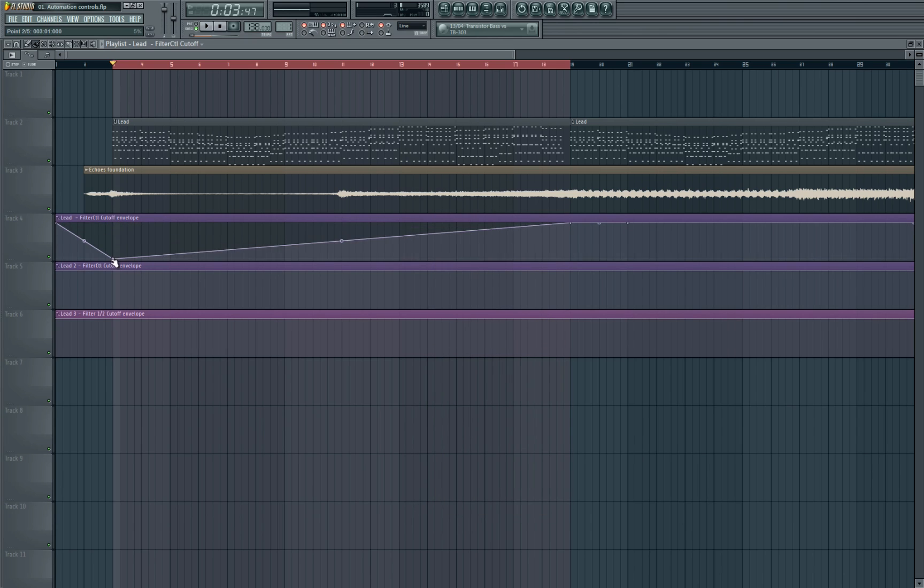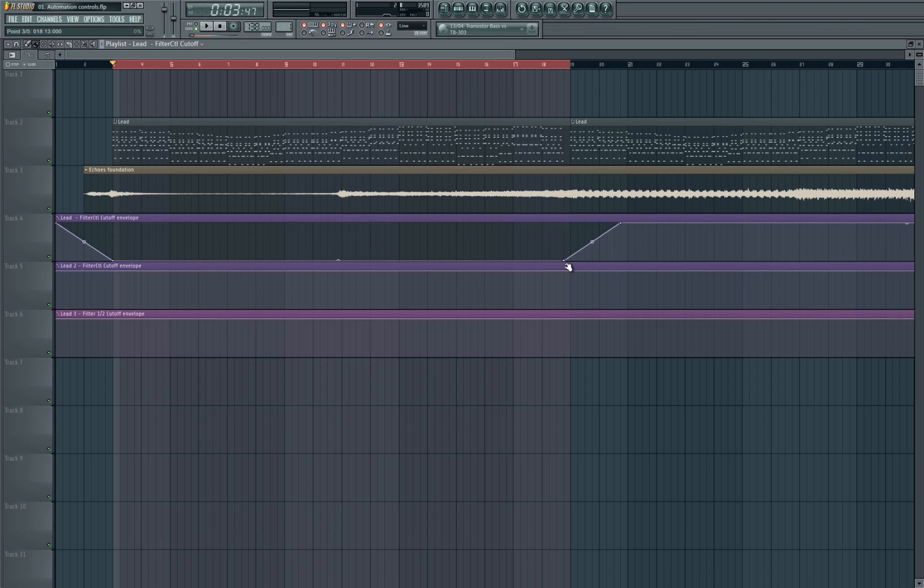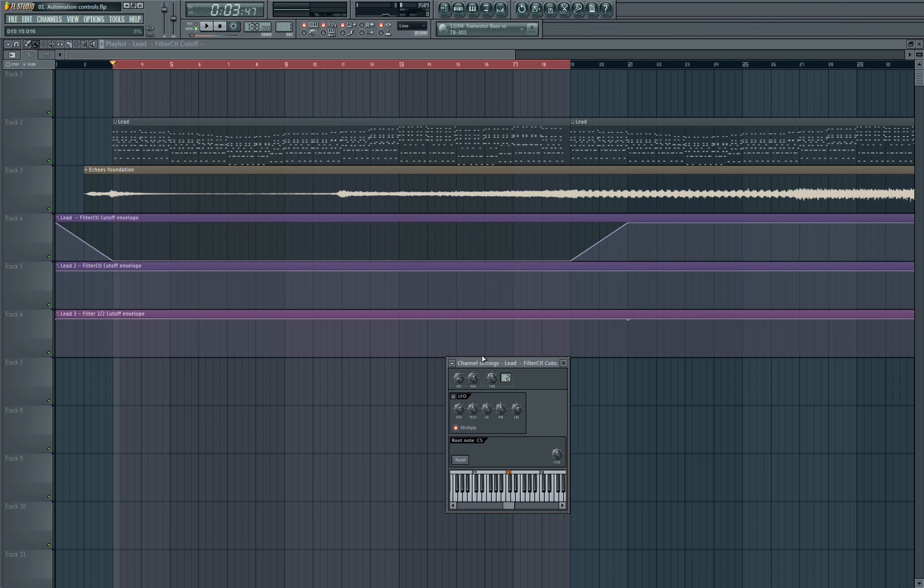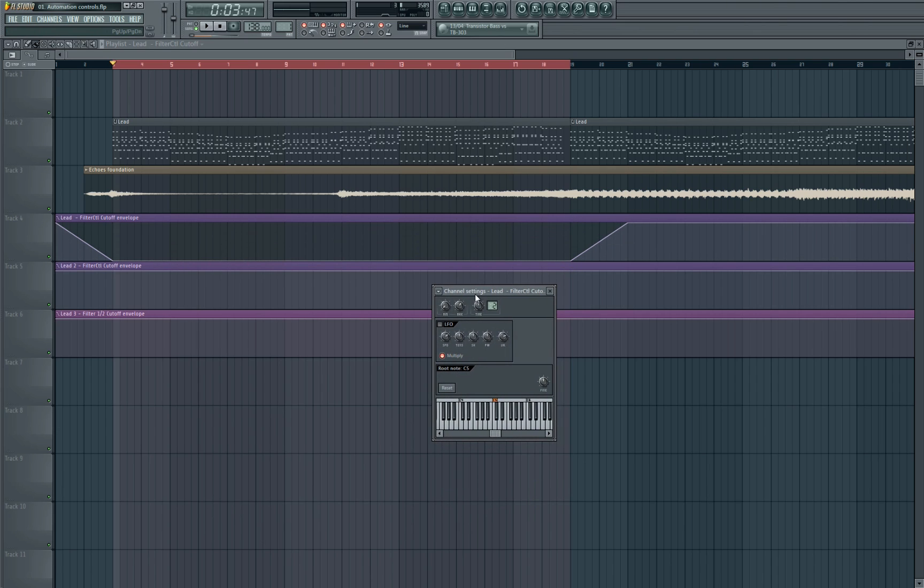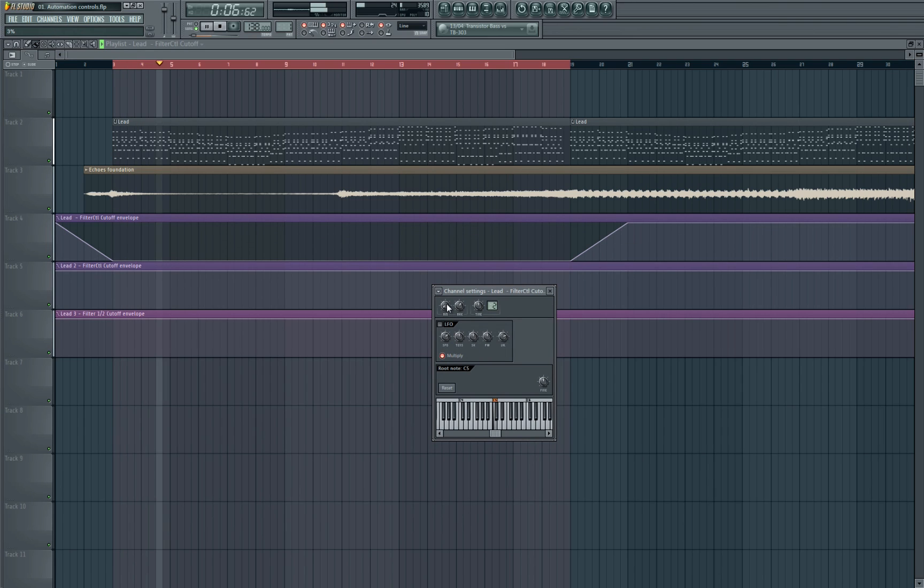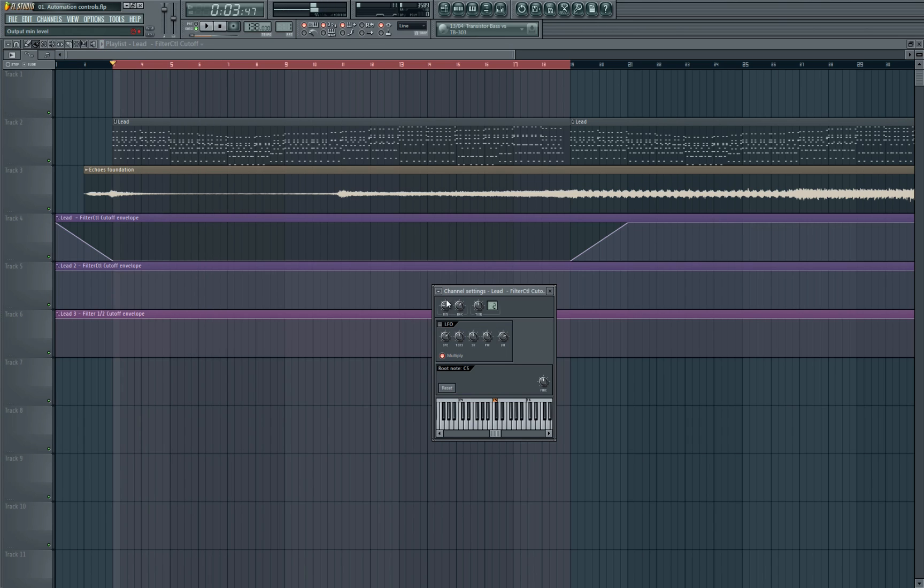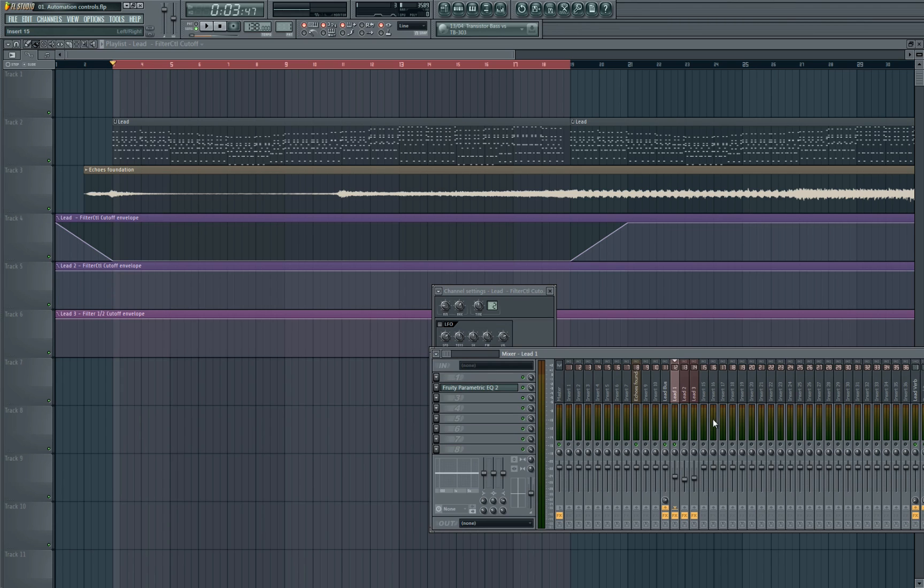So we want to do the same with the lowest setting as well. So let's bring it all the way down to the minimum, and this is going to set basically where the synth starts within the cutoff range. Let's bring it up to about 15% to help it start off a little bit louder. So let's go ahead and do the same for the other two synths.